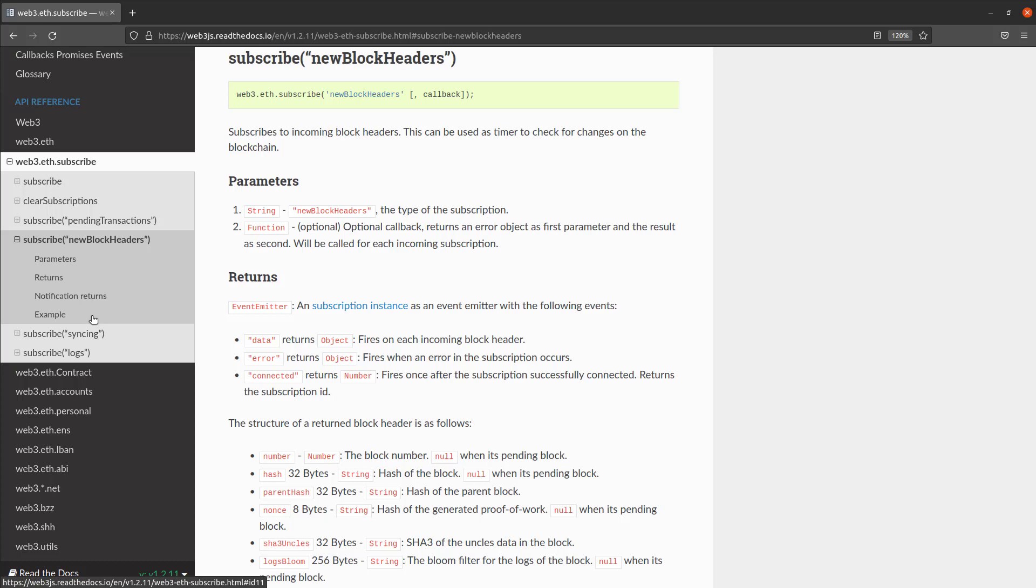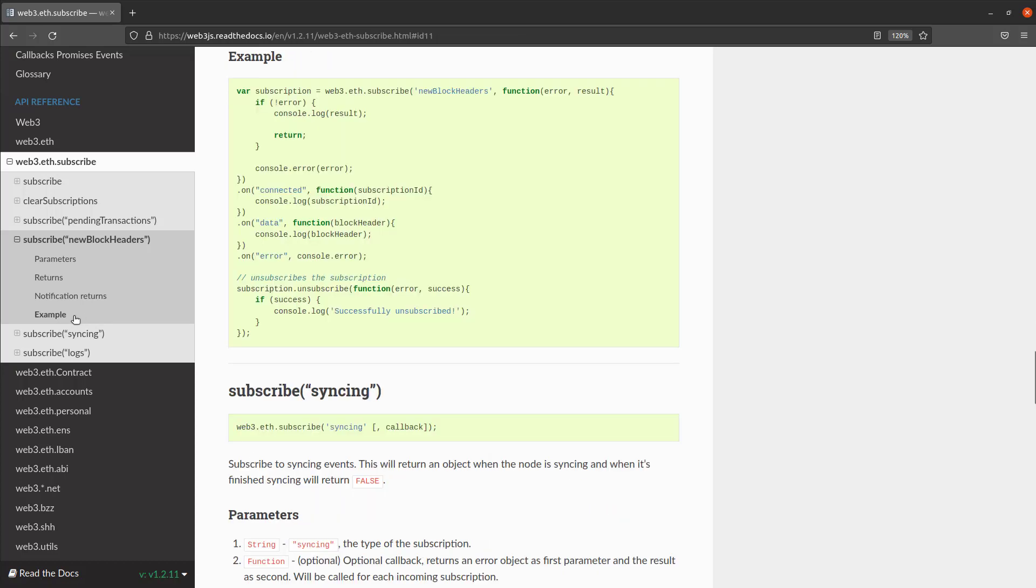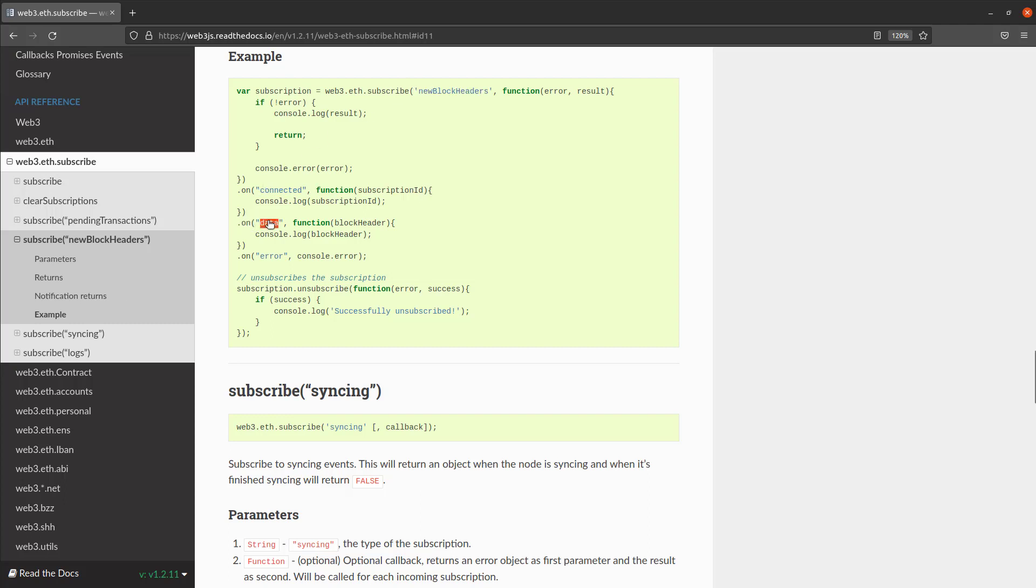So within here you can see various examples. So if we hit example you'll see that we do a web3.eth.subscribe and we're going to subscribe to the new block headers. Once we do that we're going to do on data, associate that with a block header, and then we can use that block header to do things.